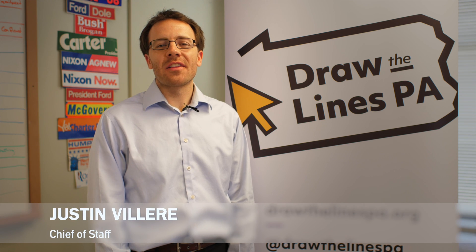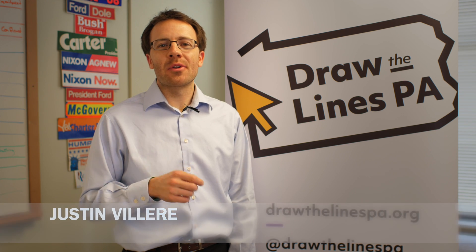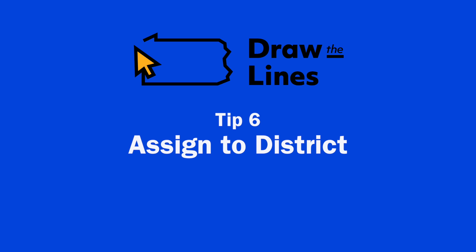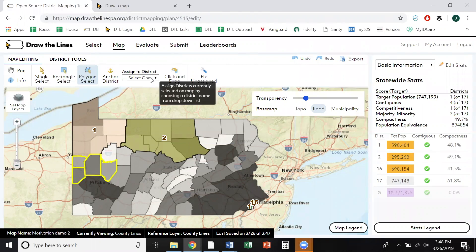I'm Justin Villery from Draw the Lines. Here's your District Builder Pro Tip of the Day. Once you've highlighted a group of counties or tracks, you can include them in a district via the Assign to District tool at the top of the screen.